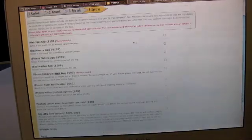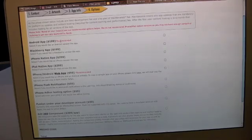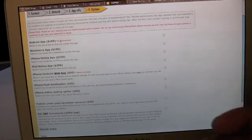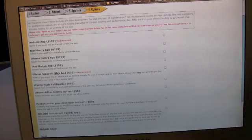The Android app starts at $199. That covers the cost of building the app. We build a native app after you do the submission.